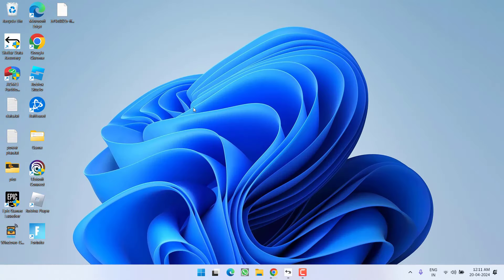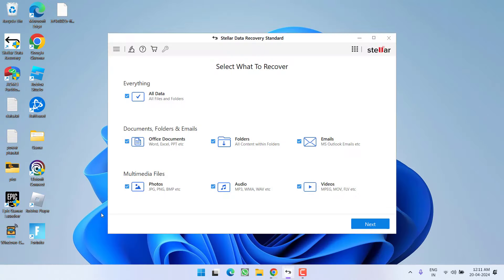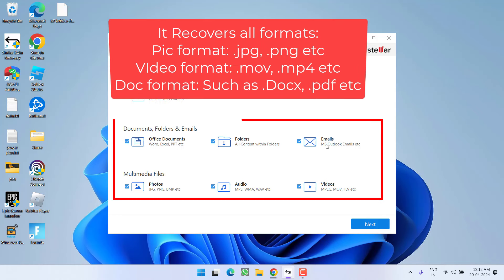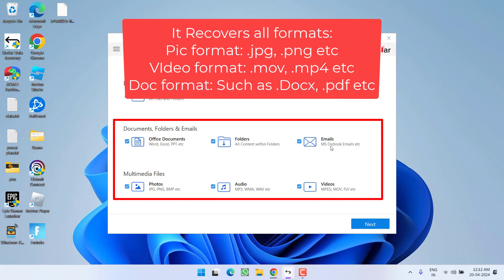I have already done so and the interface of the recovery software would look like this to you. You can see you can recover any type of data like office documents, any folder, any email, even from Outlook, any type of video, audio files or any picture files.